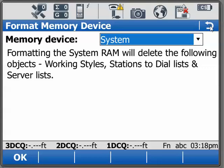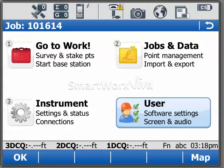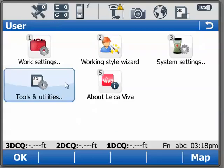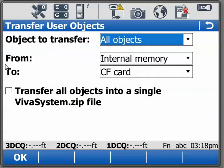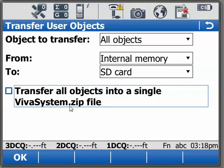So we'll back up to our main menu. If we're going to format our system RAM, the first thing we'd like to do is select User, Tools and Utilities, Transfer User Objects. What we're going to do is transfer all the objects from our internal memory to an SD card. By selecting OK, all of the items will be transferred and then we can safely format our system RAM.